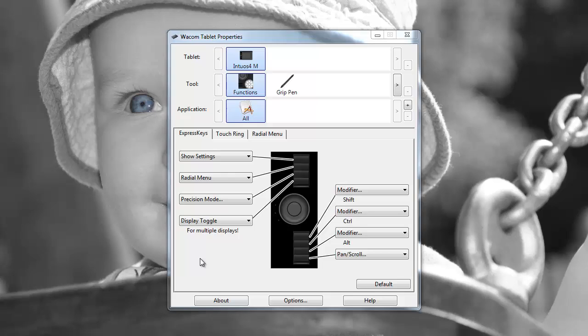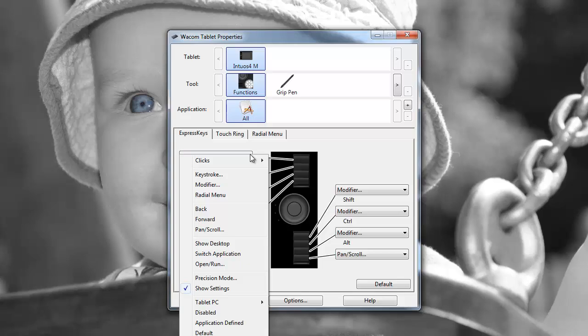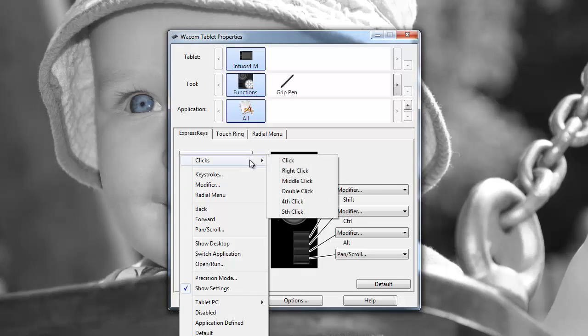So we've installed the Intuos 4 driver, and one of the applications that is installed is the Wacom tablet property, so I'm just going to show you around here now.